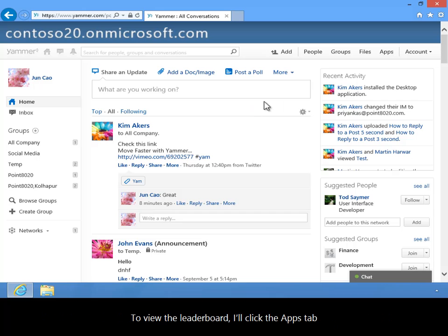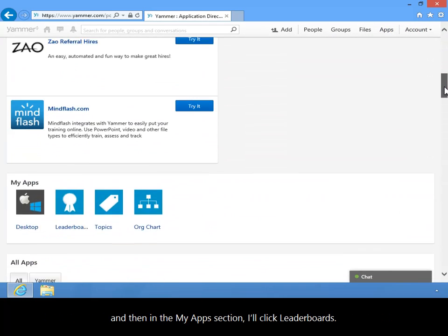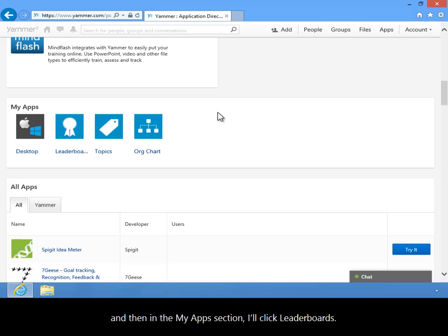To view the Leaderboard, I'll click the Apps tab and then in the My Apps section I'll click Leaderboards.